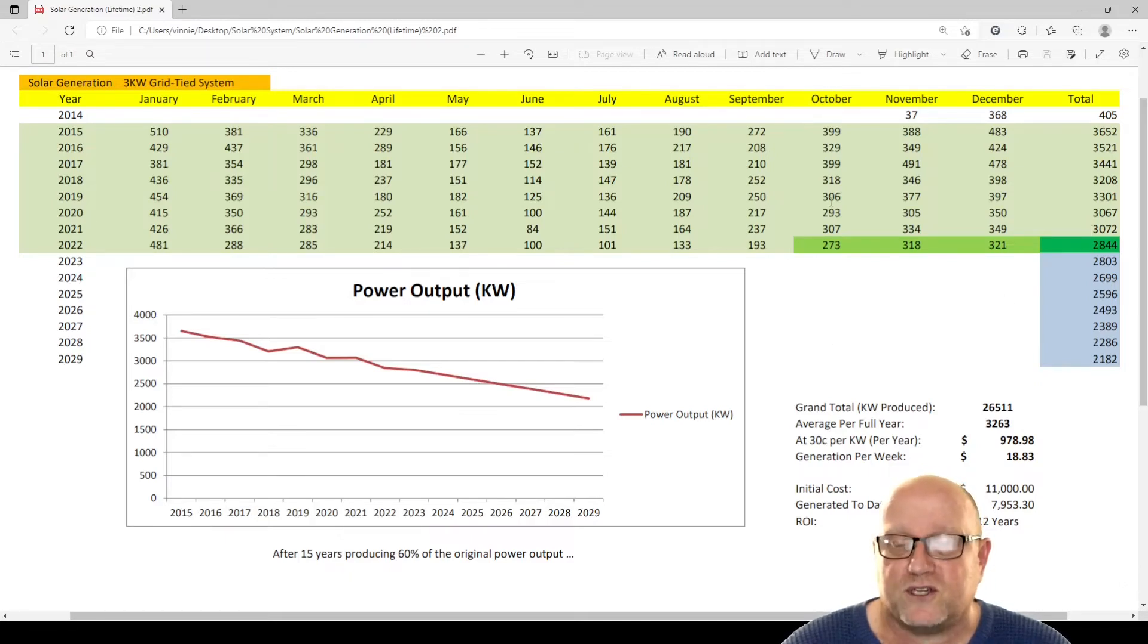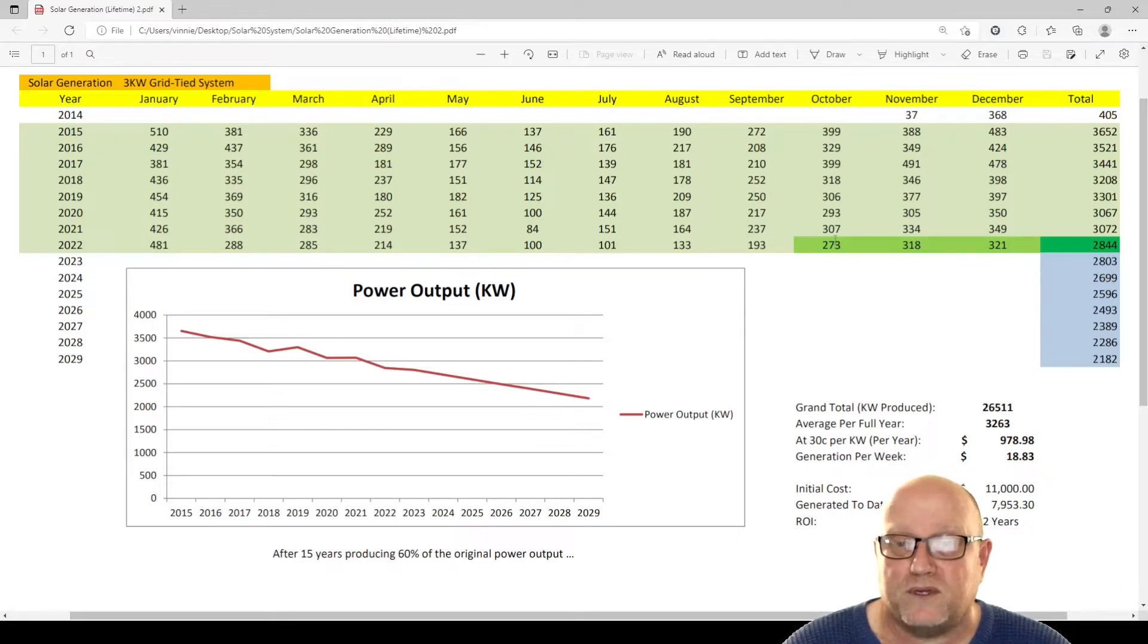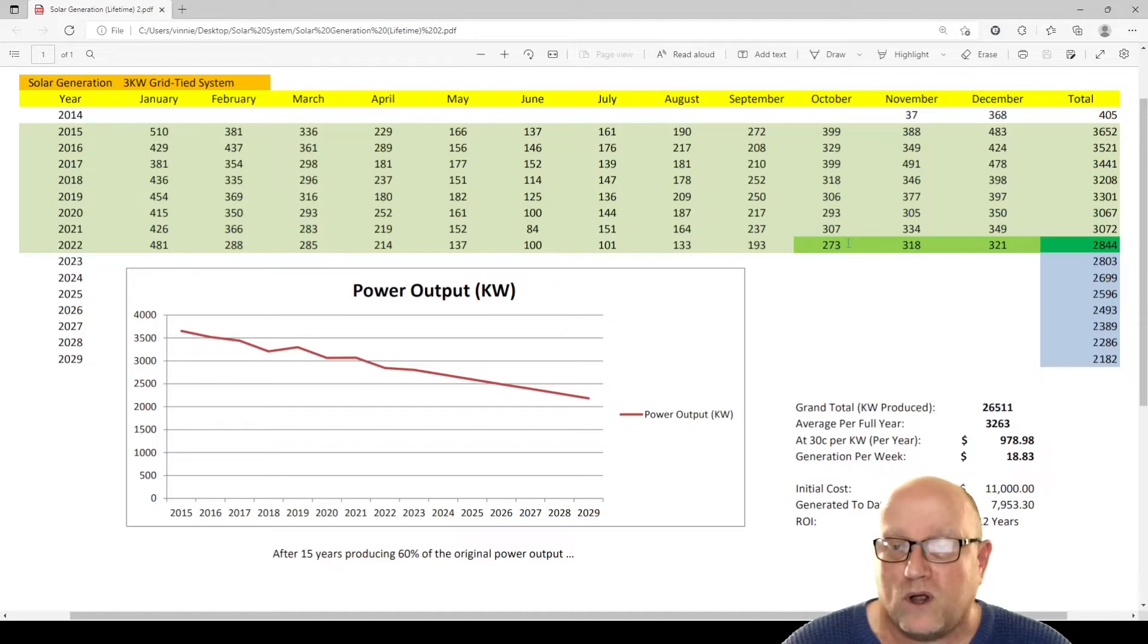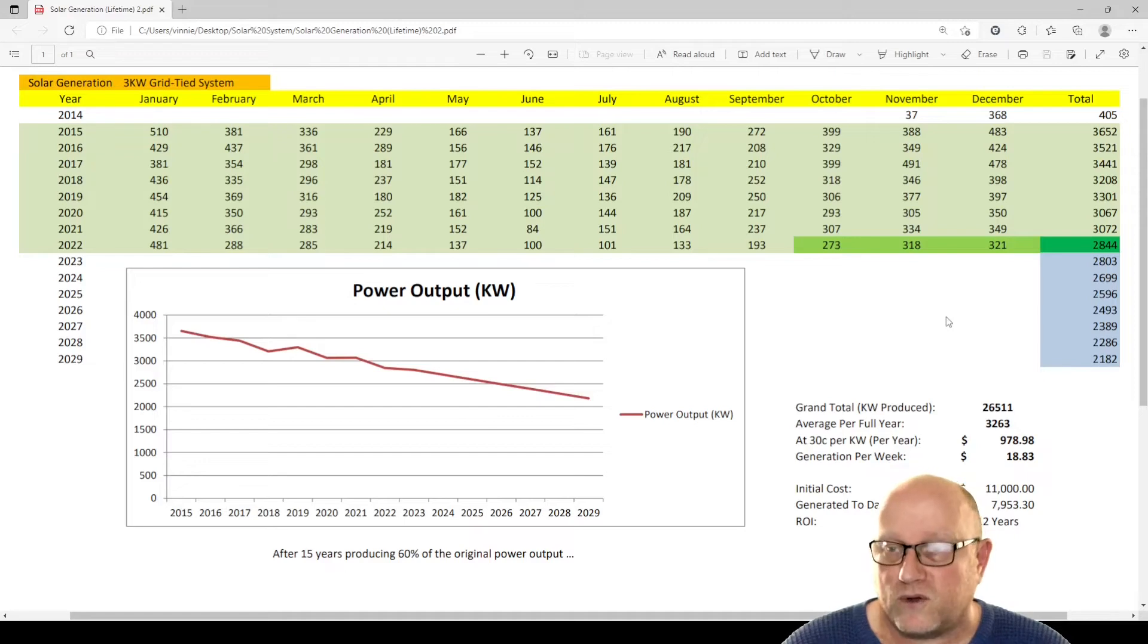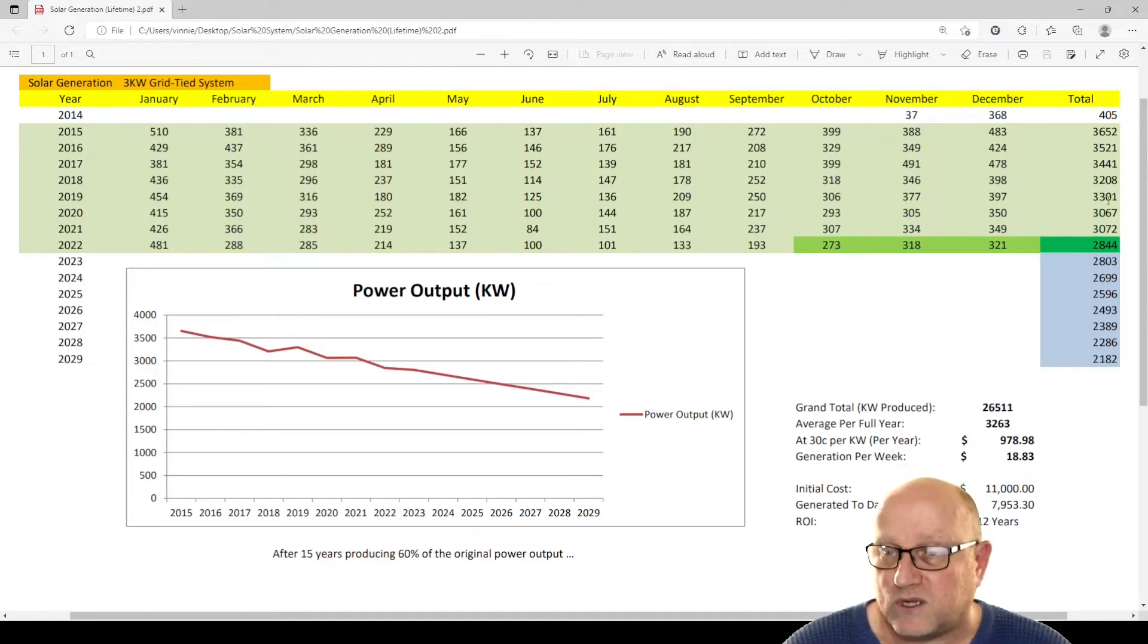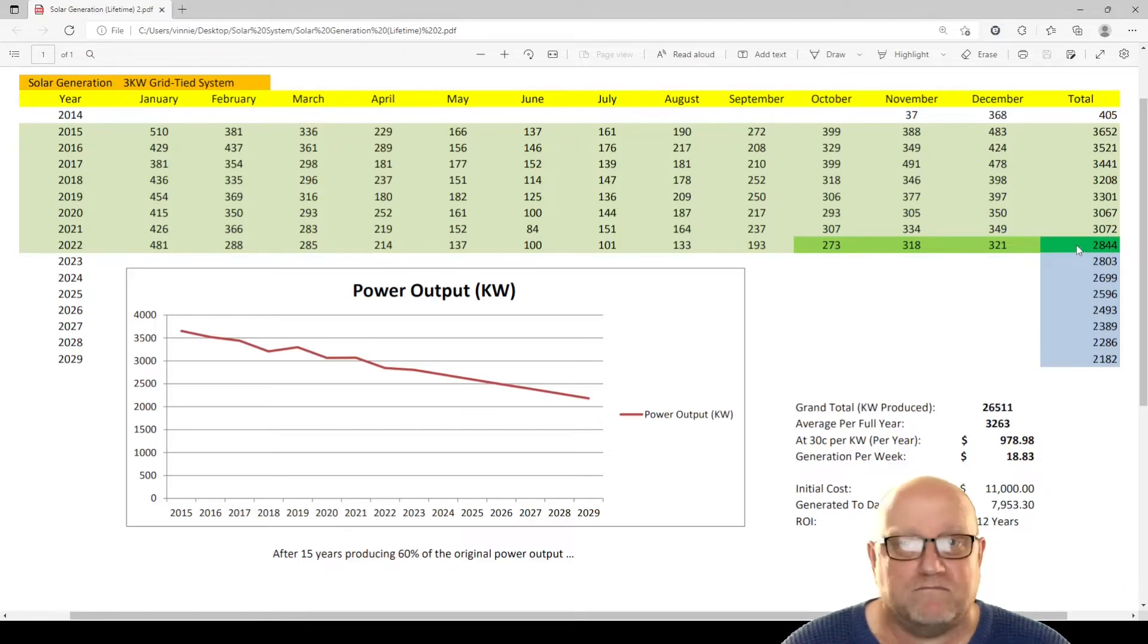Now, because we've only just hit the 1st of October, I'm guesstimating based on current numbers or older numbers what the returns will be for the rest of this year. And obviously, the numbers will be slightly lower again.